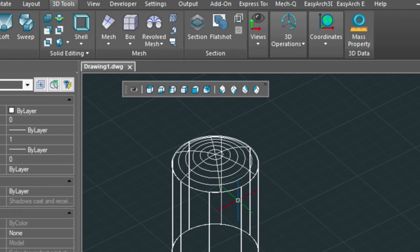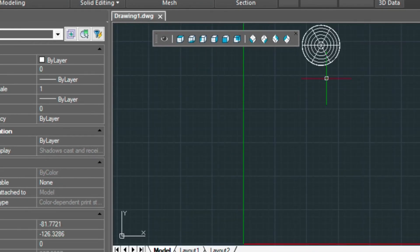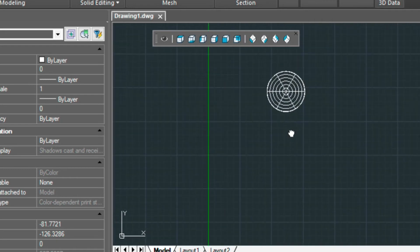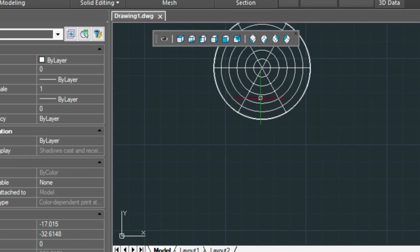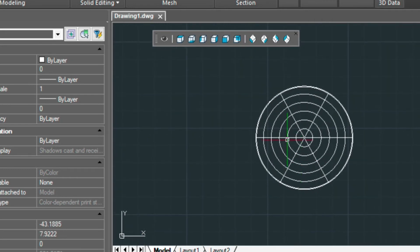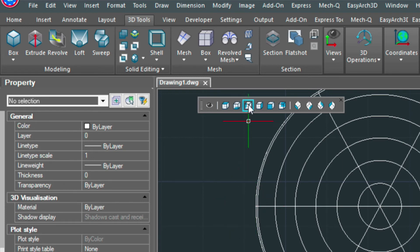Now the next thing I wanted to show you was how to put a nozzle on the side of this. So let's go into top view and we'll kind of zoom down on this a little bit.